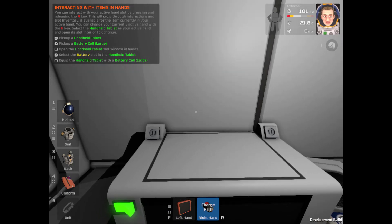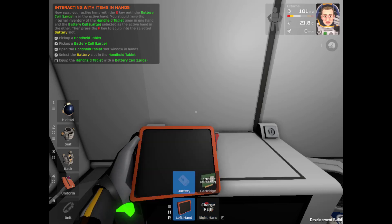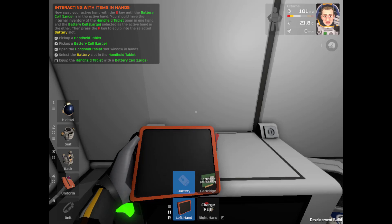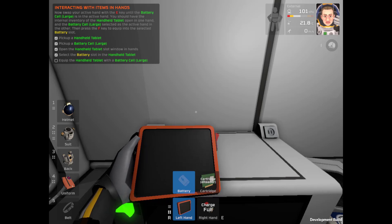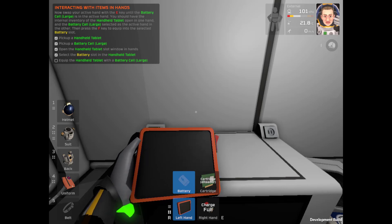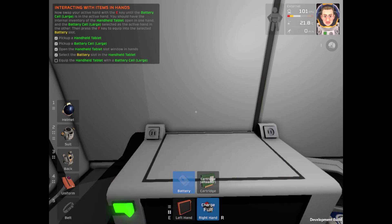You can interact with the active slot by pressing and releasing the R key. E there. R key. And now swap your active hand with E until the battery charges in your active hand. Alright.